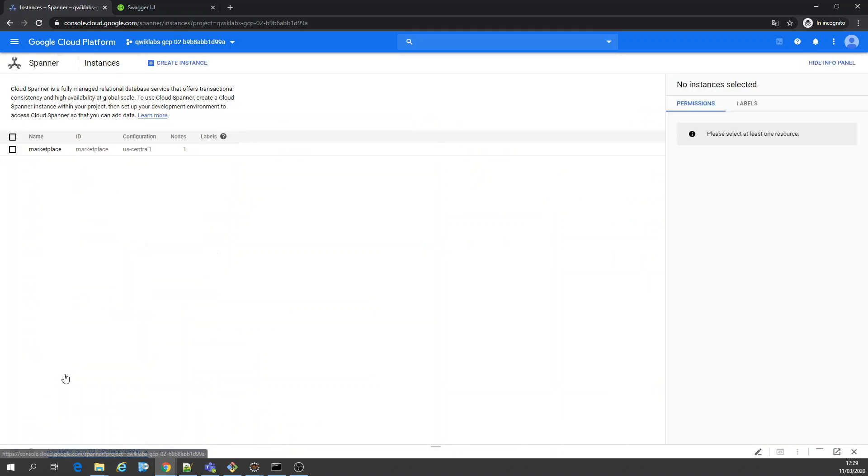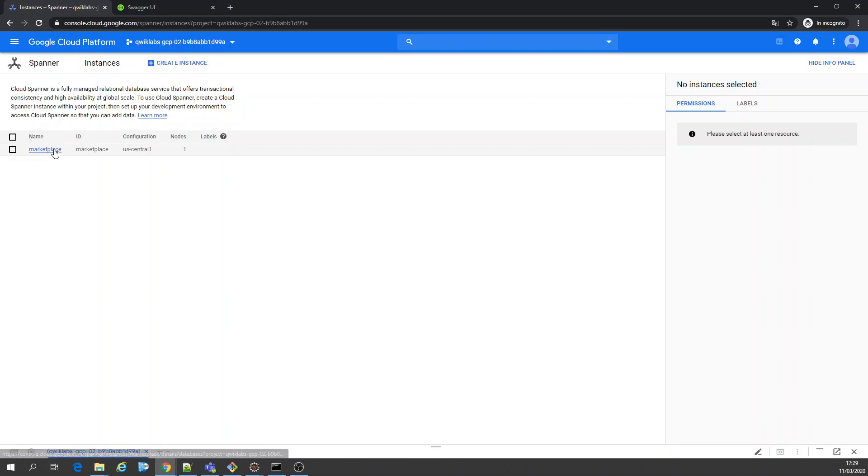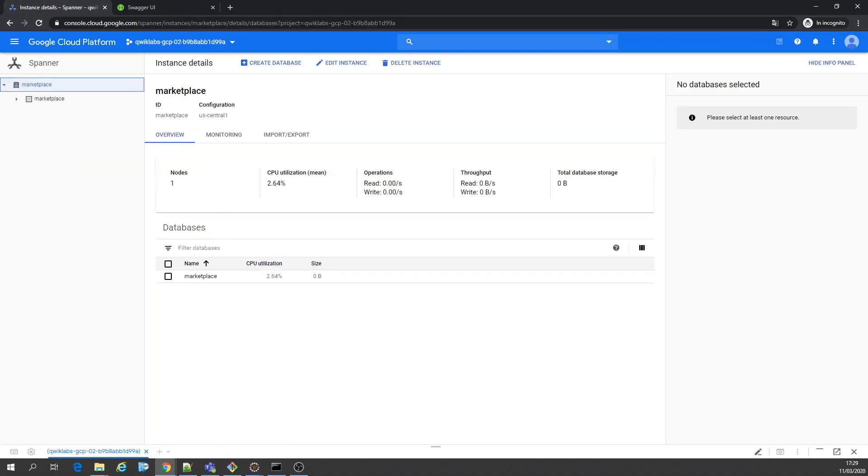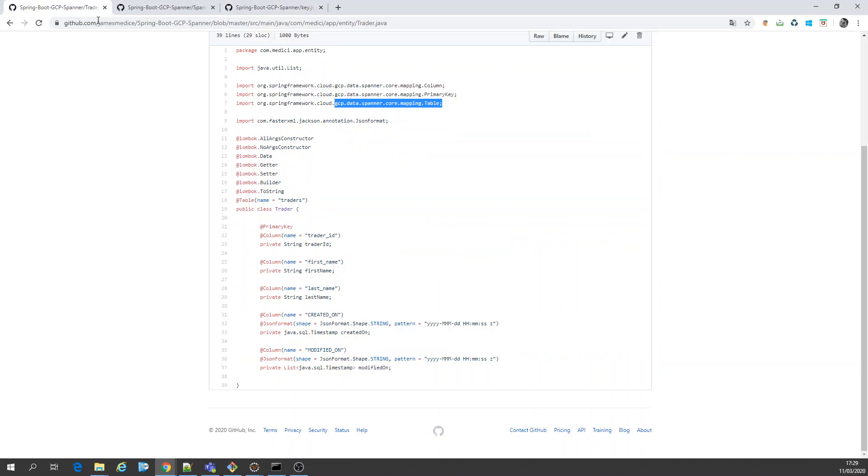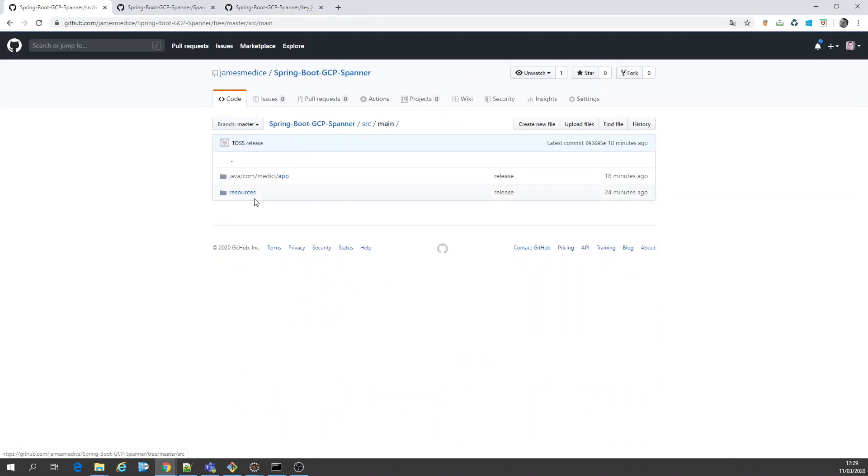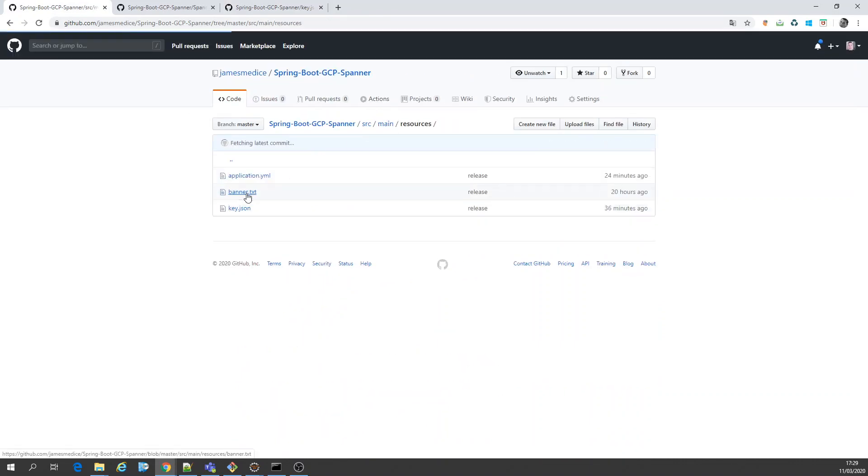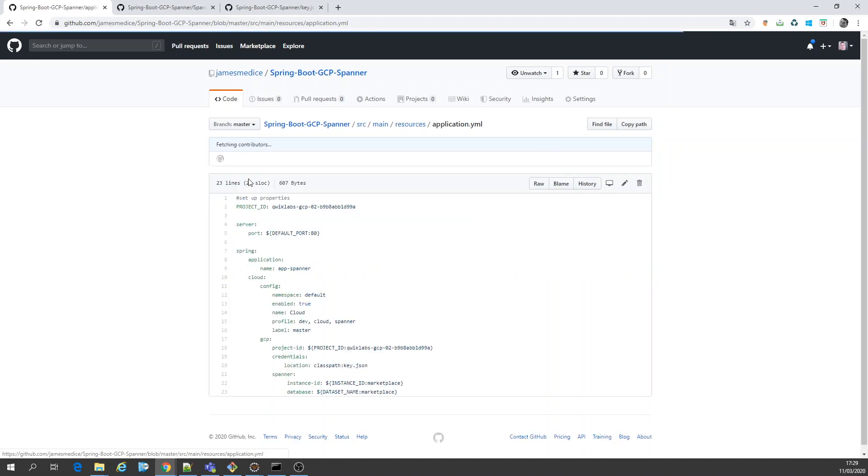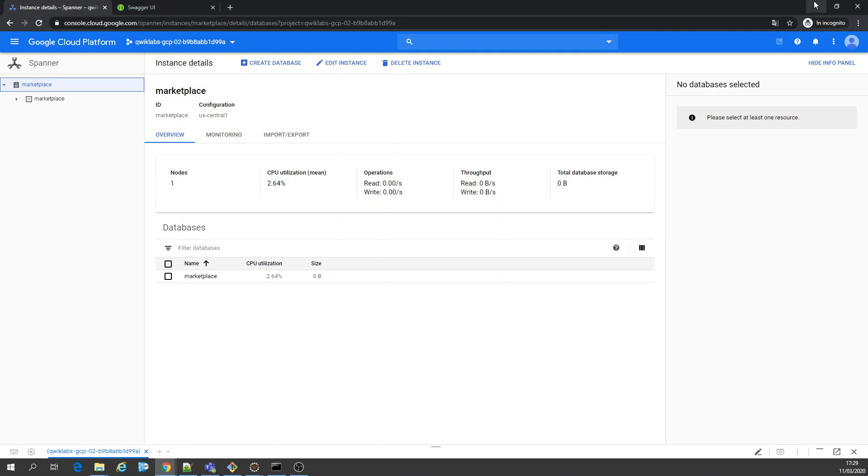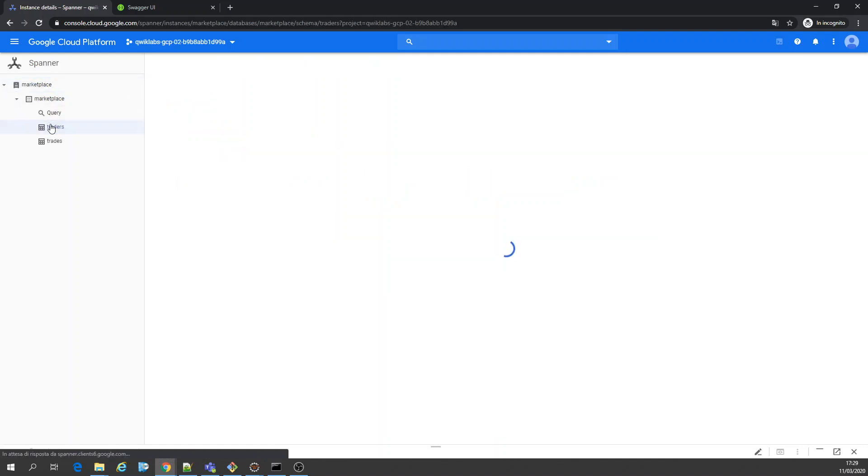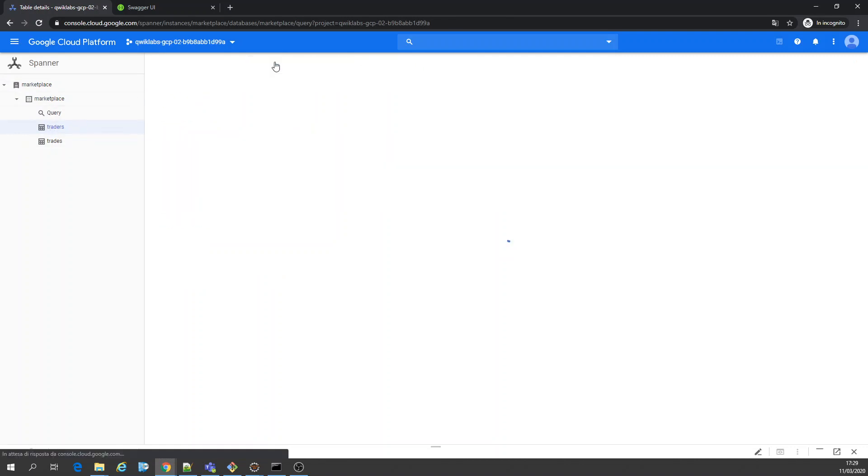So let's go to Spanner. What have I done before? I created the instance and the database. This is the instance. If you create an instance, it's going to be similar, which I showed here too, in my resource. You have the schema, the instance ID and the database. Great. So I created this instance and the database. In this case I have here traders and trades.